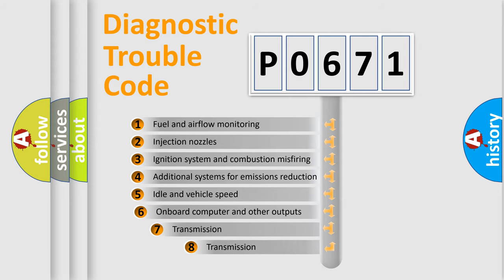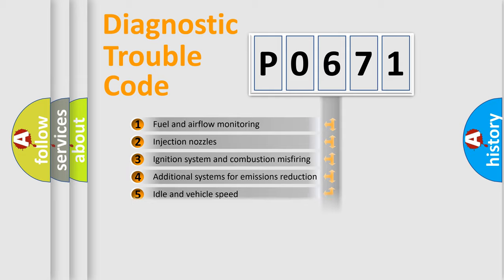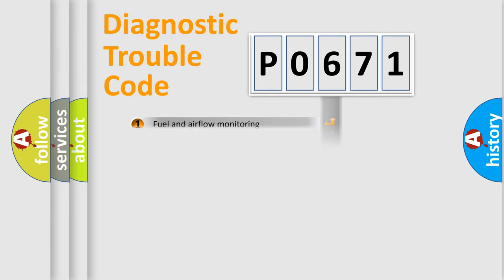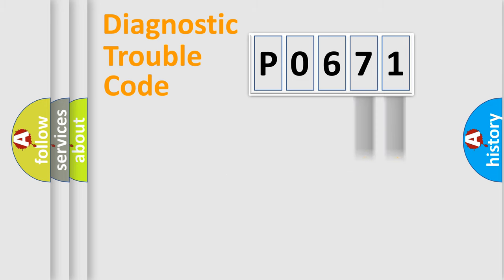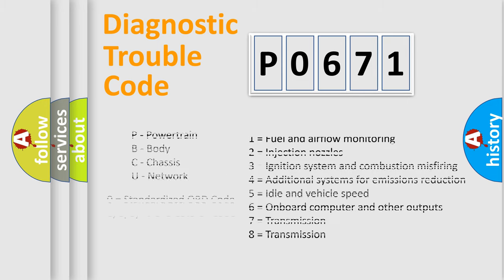The third character specifies a subset of errors. The distribution shown is valid only for the standardized DTC code. Only the last two characters define the specific fault of the group. Let's not forget that such a division is valid only if the second character code is expressed by the number zero.